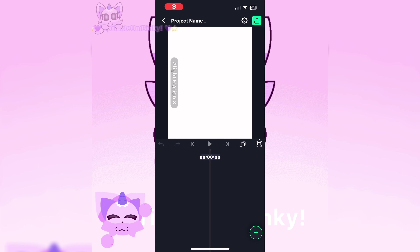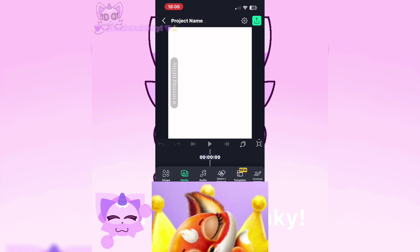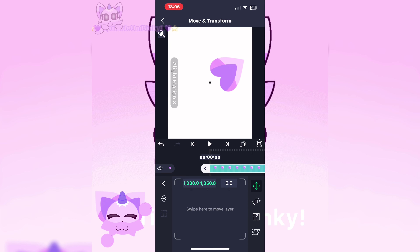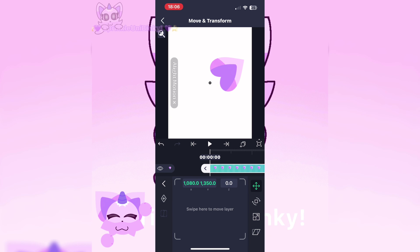First, select anything you want to tween. I'm doing my emoji cat base for this one. Now for pivot points — these are important. Access them by going to Swipe to Move Layer and then tap on the arrow. You will be in pivot point mode.